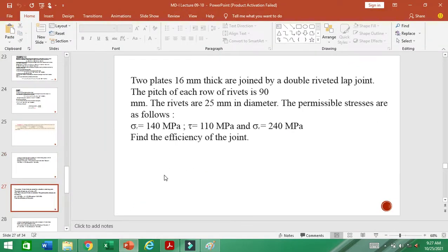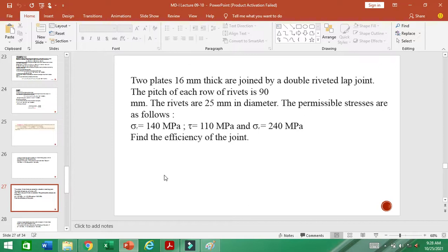Next: two plates of 16 mm thickness are joined by a double riveted lap joint. The pitch of each row is 90 mm, rivet diameter is 25 mm. Permissible stresses are sigma_T = 140 MPa, tau = 110 MPa, and sigma_C = 240 MPa. Find the efficiency of this lap joint by calculating PT, PS, and PC, taking the minimum, and dividing by the unriveted plate strength.